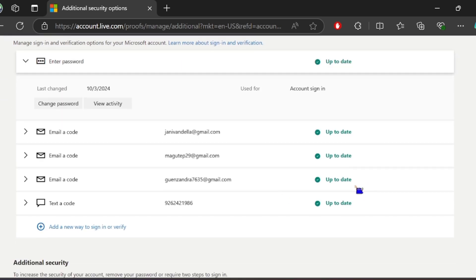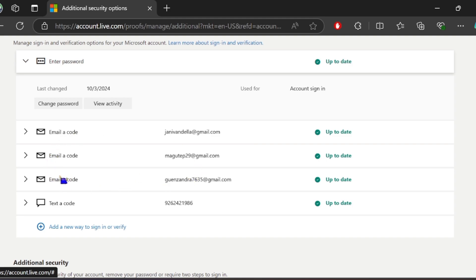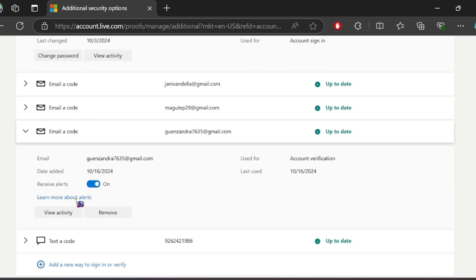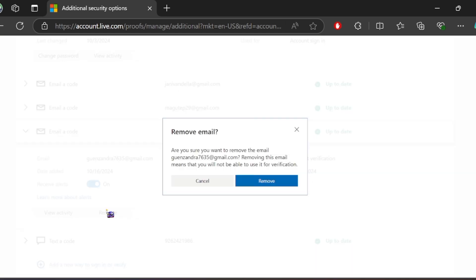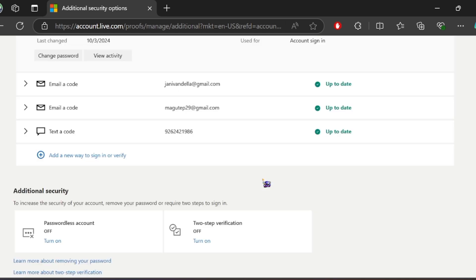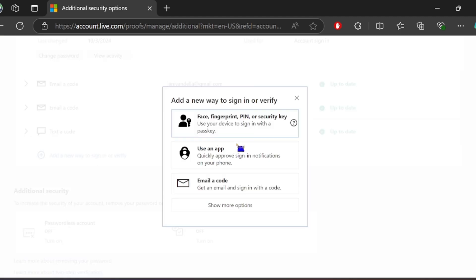As you can see here, we already have a recovery email. Now, to change it, simply click this email or your chosen email, then remove it, and then click Add.